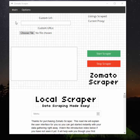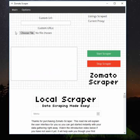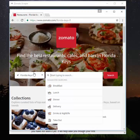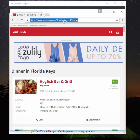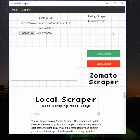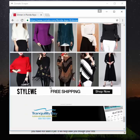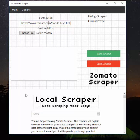The Zomato Scraper is pretty basic because of their weird drop-down menu system. We can't use keywords or locations, so this scraper uses URLs taken from Zomato either in single URL format or in list URL format. A single URL would be something like this - all of the dinner restaurants in the Florida Keys. You copy it, paste it in, hit start, and it will run through all the listings on the page, click the next button, go through all 17 pages of results, and they'll be saved.